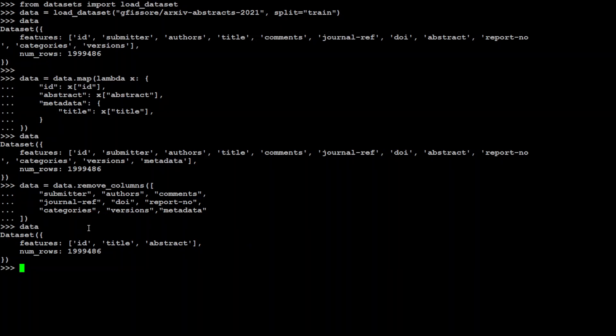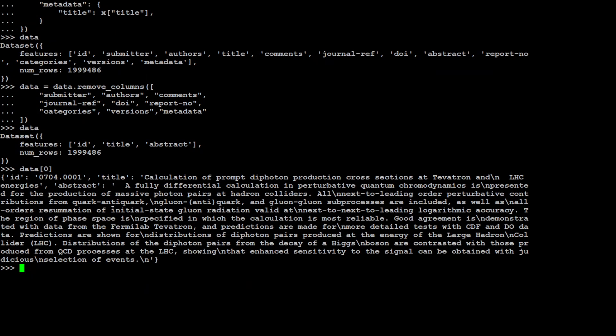Now if you want to show any one row. So let me start with the zero one and you can see that it has just id, title and abstract and nothing else.